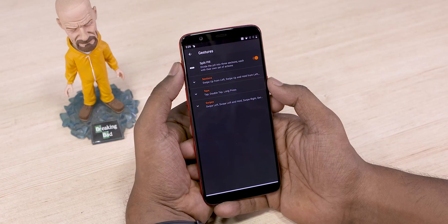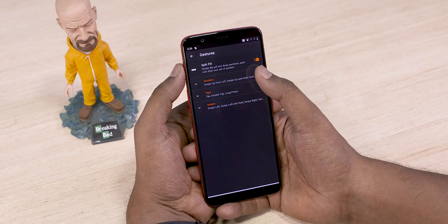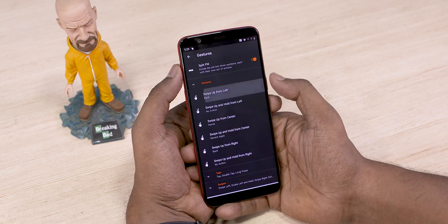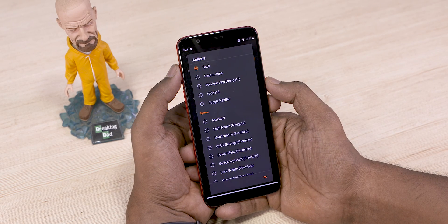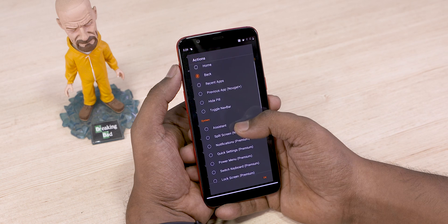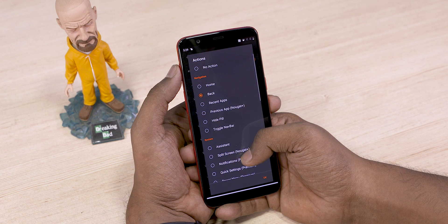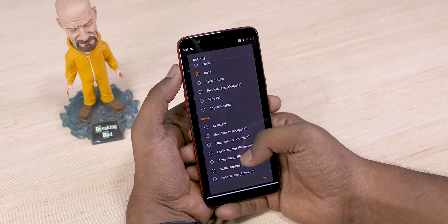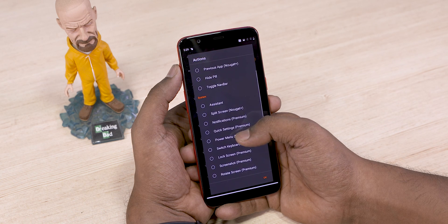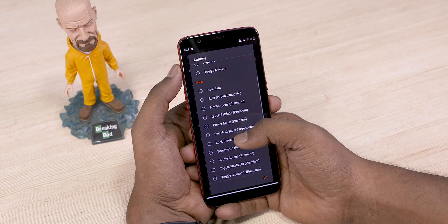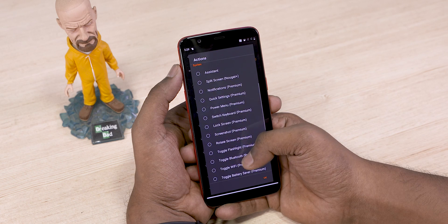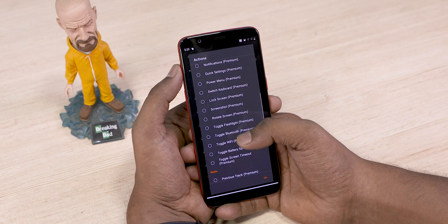On the free version of the app you can configure it to do the basic navigation functions: home, multitasking, back, quick switch, Google Assistant, and split-screen multitasking. With the premium version though, you get a laundry list of features — too many to read out, so I'm just going to scroll through them here.